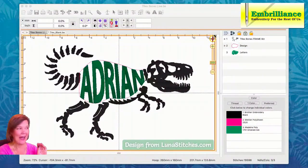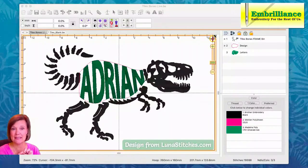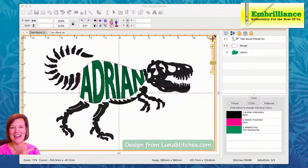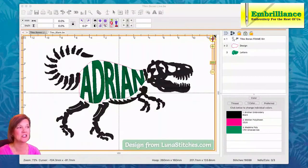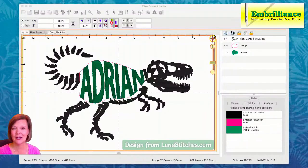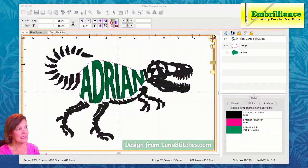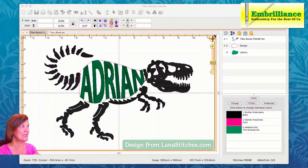Here is an example. The design itself is from Luna Stitches — their website is listed here. If you can see, design from lunastitches.com, that is where the dinosaur file comes from. So I brought it into my program and I added an envelope. Let's go start from scratch and see how easily this is done.